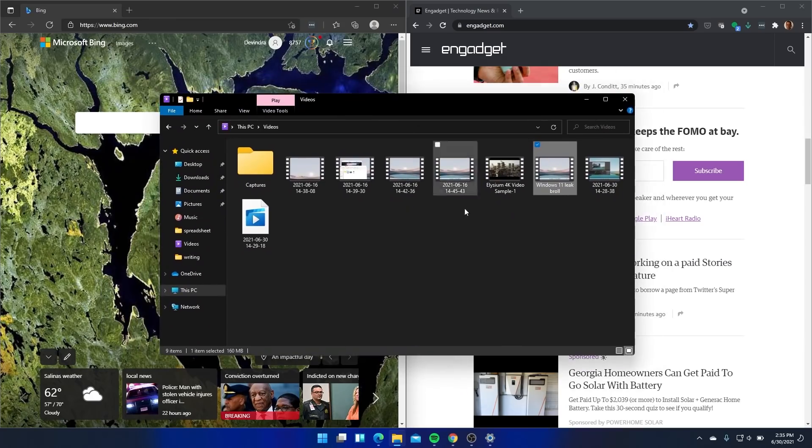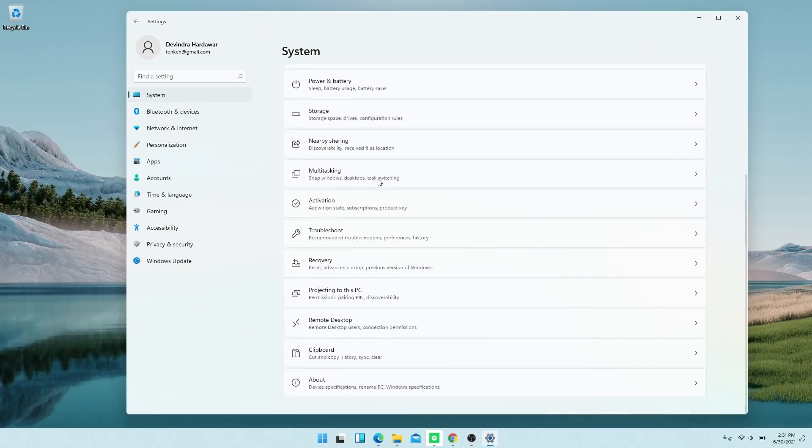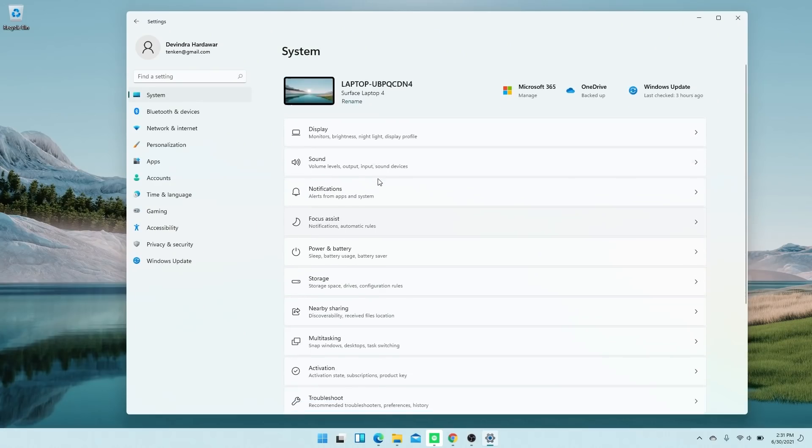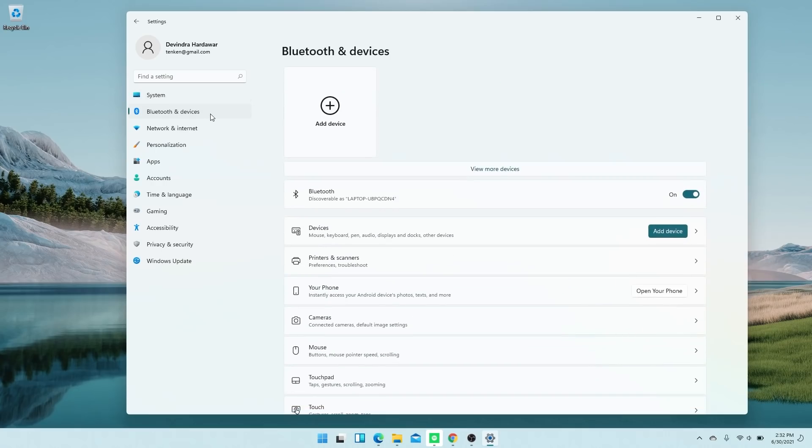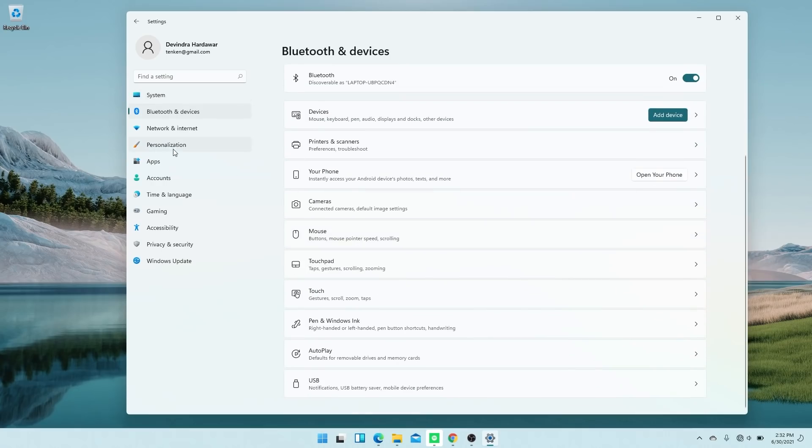And another thing I think a lot of people will notice is the new settings app, which is more unified than it was in Windows 10. Now it all is just cleanly on a single screen. There's navigation on the left. There's all your system settings options on the right, and you can drill down as you need to. That is actually pretty close to the way it worked in Windows 10.